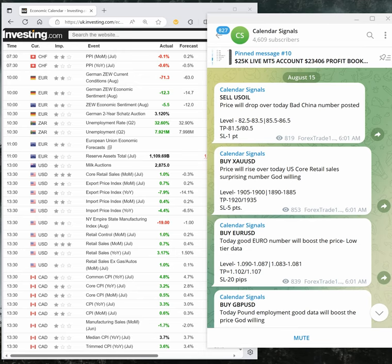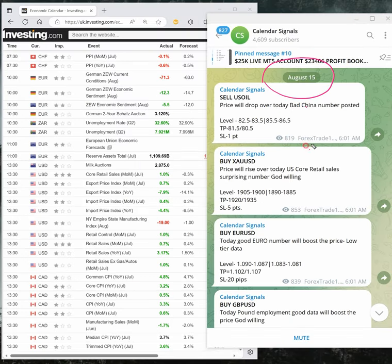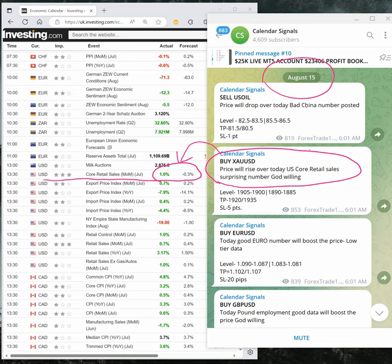Here is the performance of today's calendar signals. Our prediction on today's US core retail sales data was perfect. We predicted that data result will be surprising.